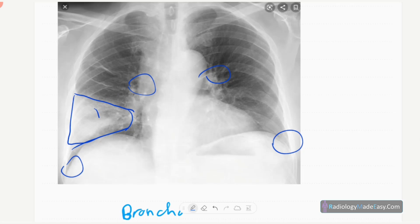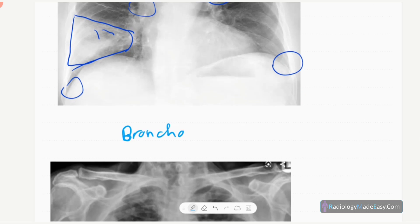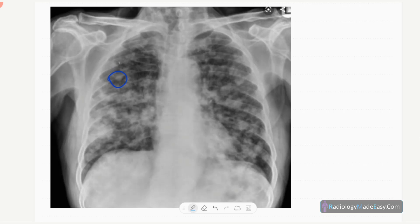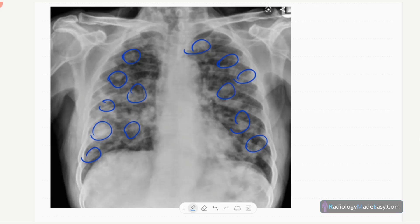There are a few air bronchograms, so it is consistent with lobar pneumonia. Next, in bronchopneumonia, you can see focal patchy consolidations scattered throughout both lung fields with no effusions. This is the radiographic appearance of bronchopneumonia — patchy or focal consolidations, sometimes with hilar lymphadenopathy.